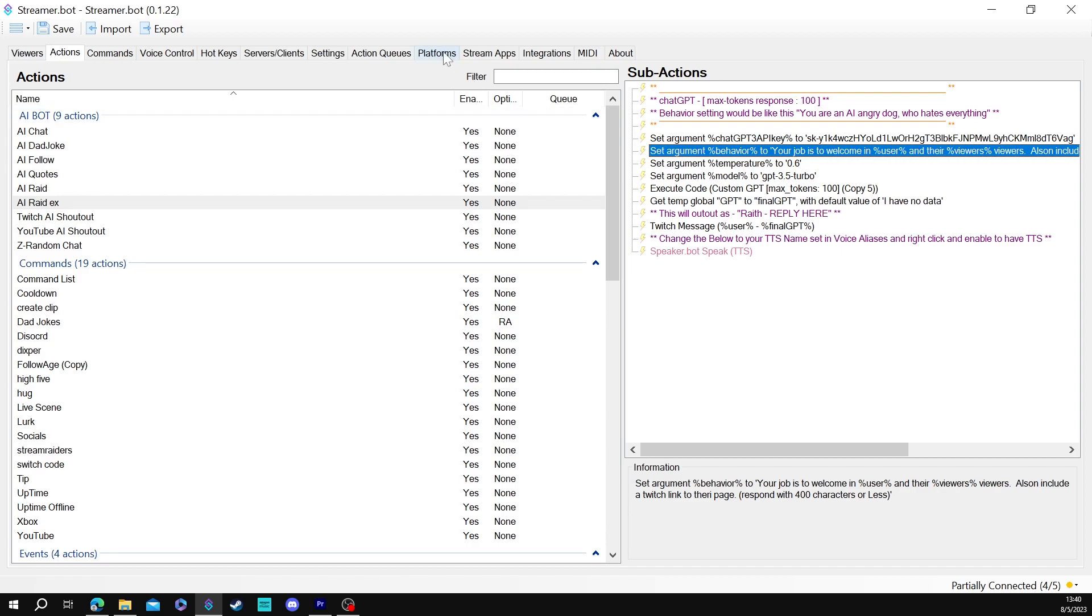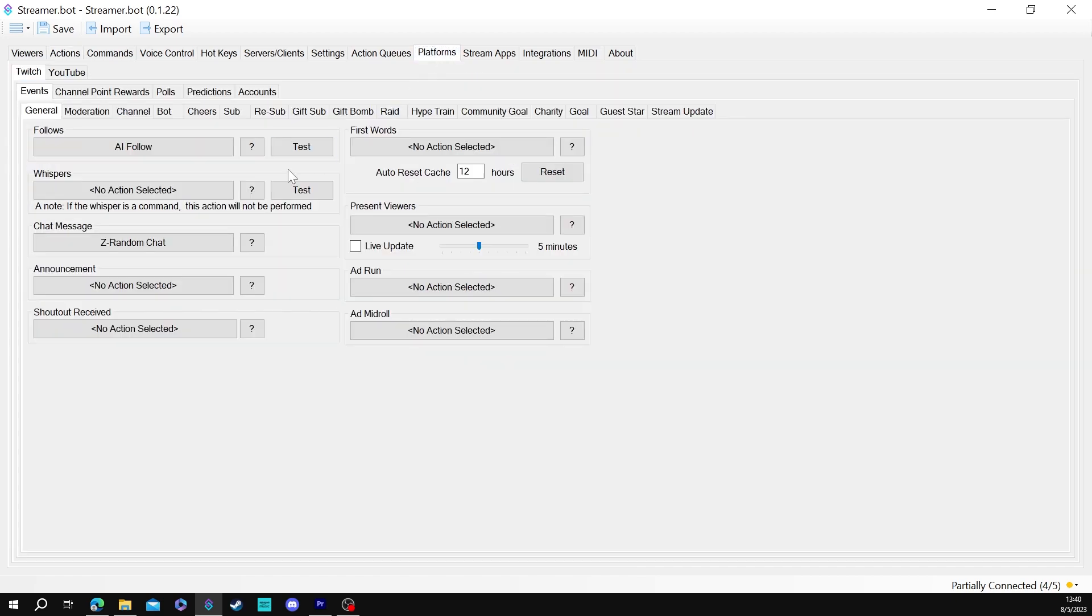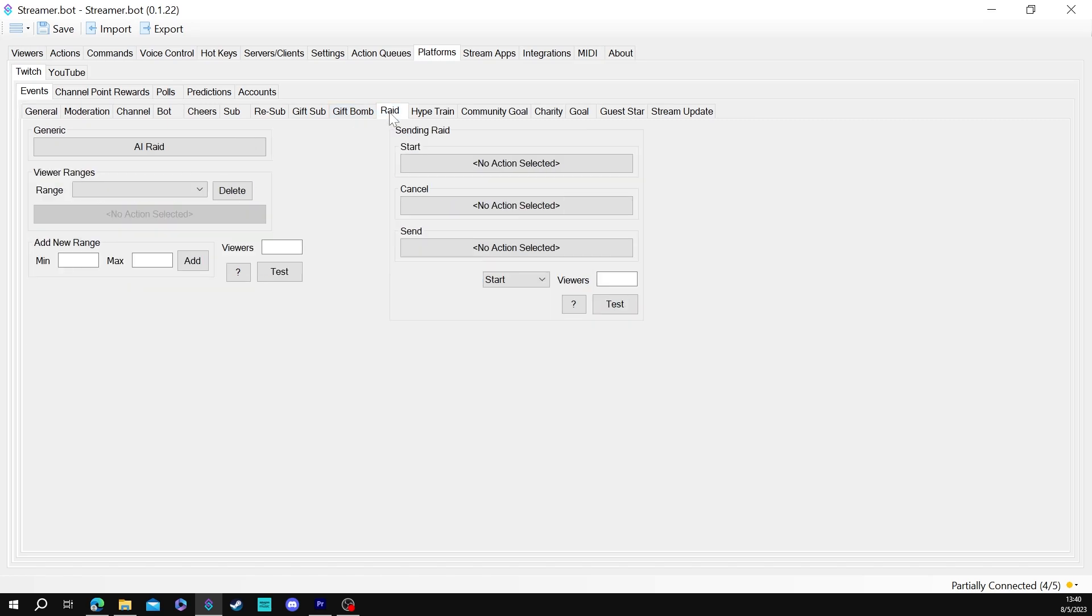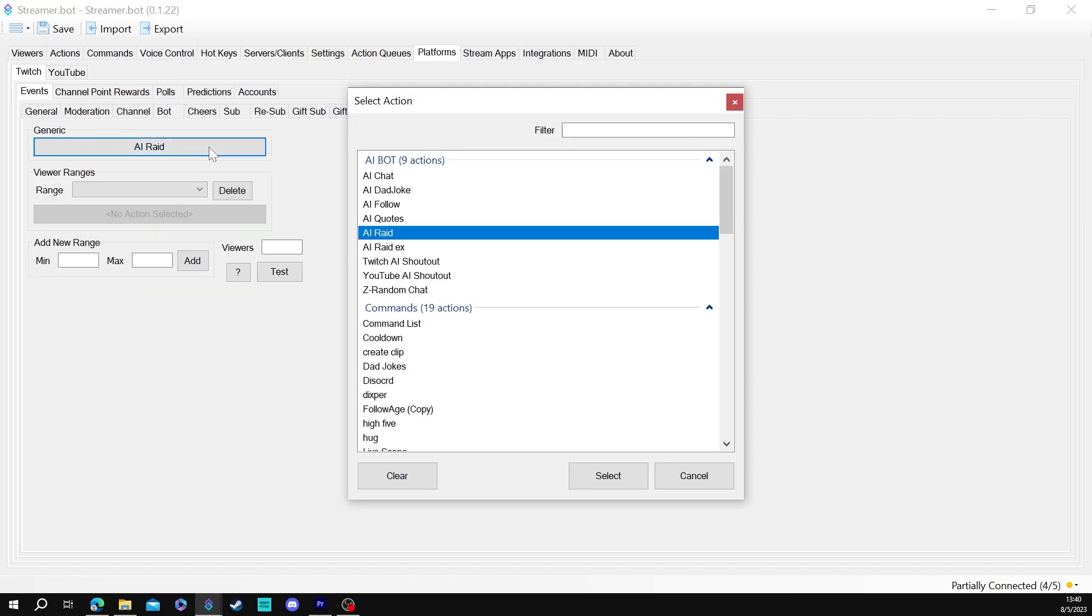All right and on this one it's going to be slightly different. All right you're going to want to go to platforms, Twitch, events and in this case we want to go to the raid event. You're going to want to come up here and pick out where it says AI raid. All right then it's that simple. That is how you would set up an AI raid event. Unfortunately I can't simulate an AI raid or a raid but it does very similar to the AI shoutout but this time it's an automatic trigger when the event happens.